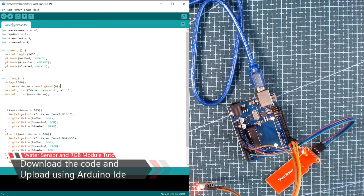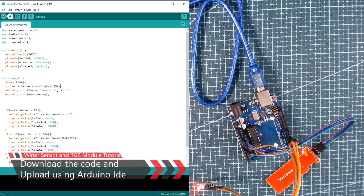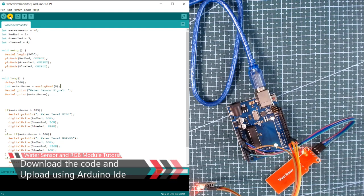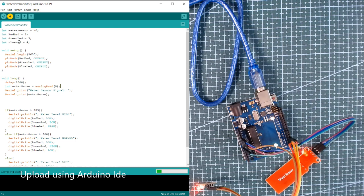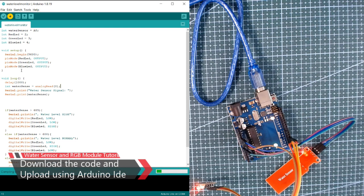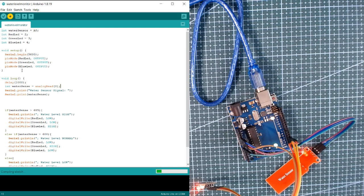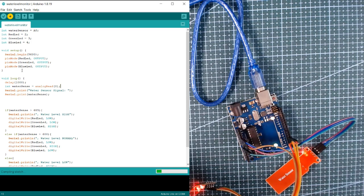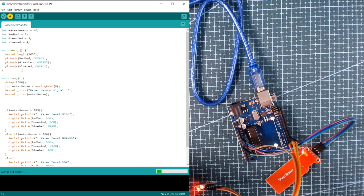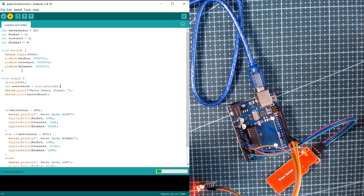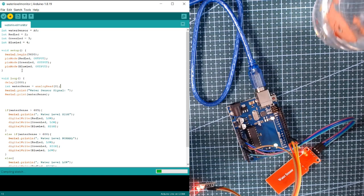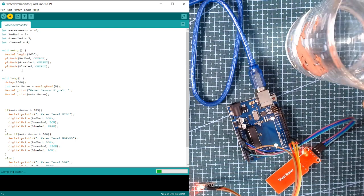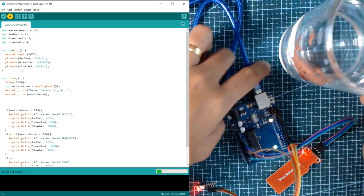Let's upload the code. While the code is uploading, I'm gonna get some water just to test our water level sensor.